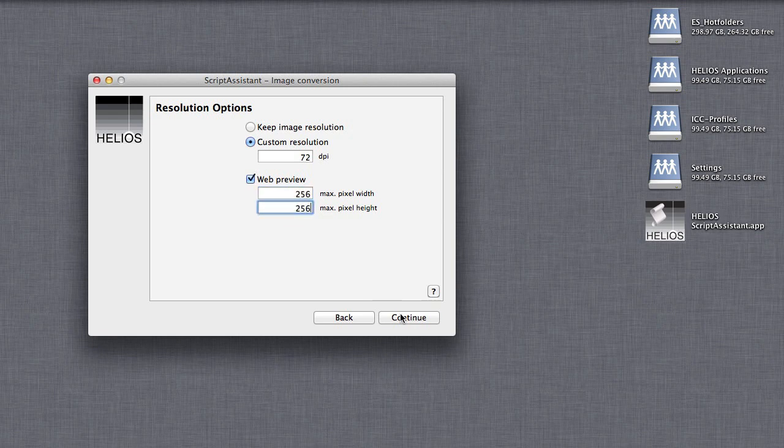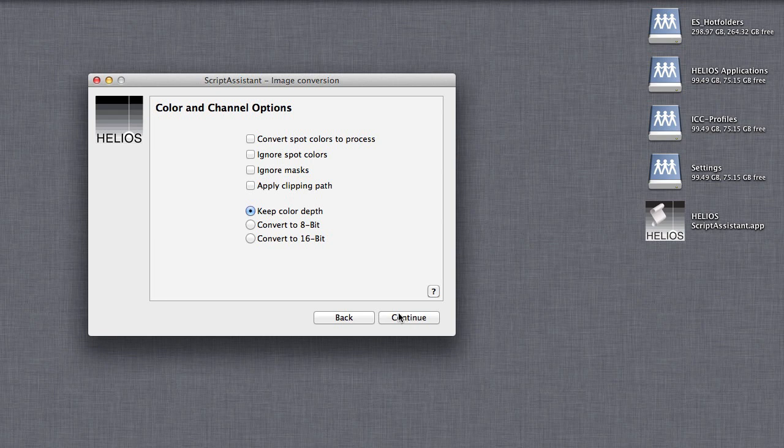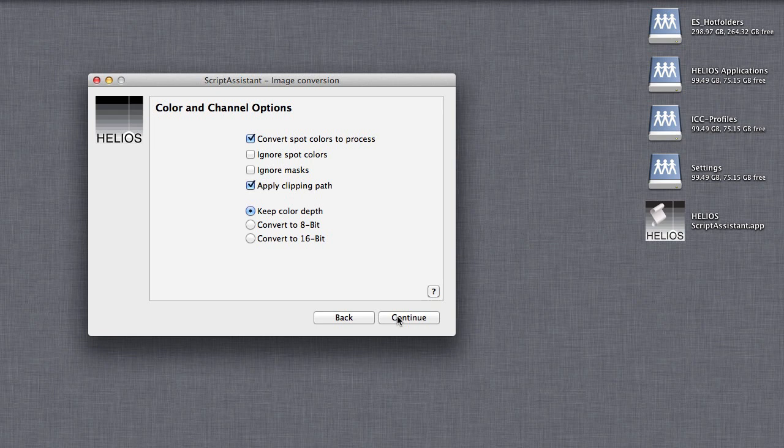For Color and Channel Options, most likely you will want to convert Spot Colors to Process and apply any clipping path. But with each step, you can select the options matching your requirements.